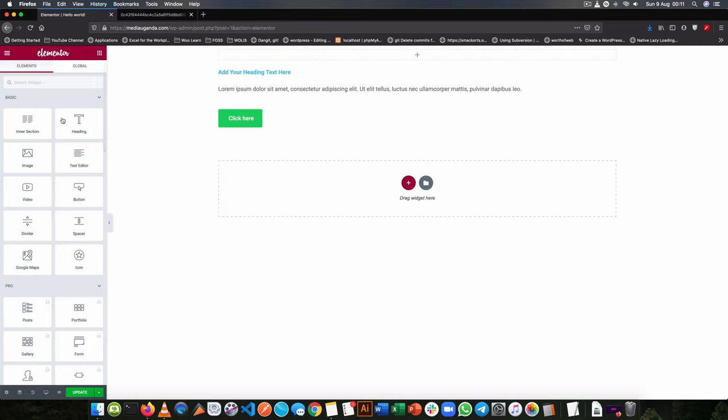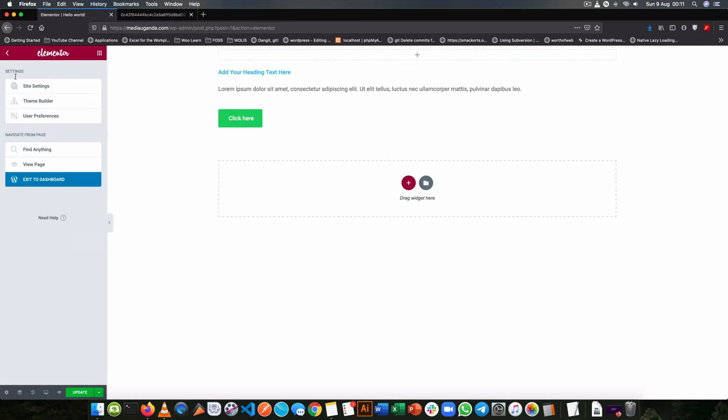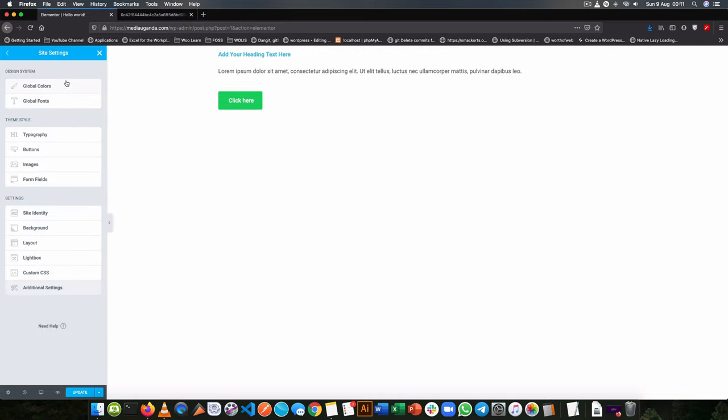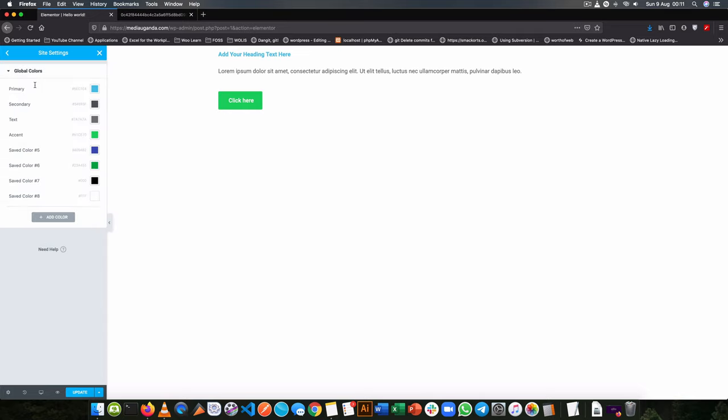The way we use this with Elementor is by going to the styles, going to the site settings, and we choose the global colors. So with these colors that are available, I'm going to try to mimic what we have for a brand guide.